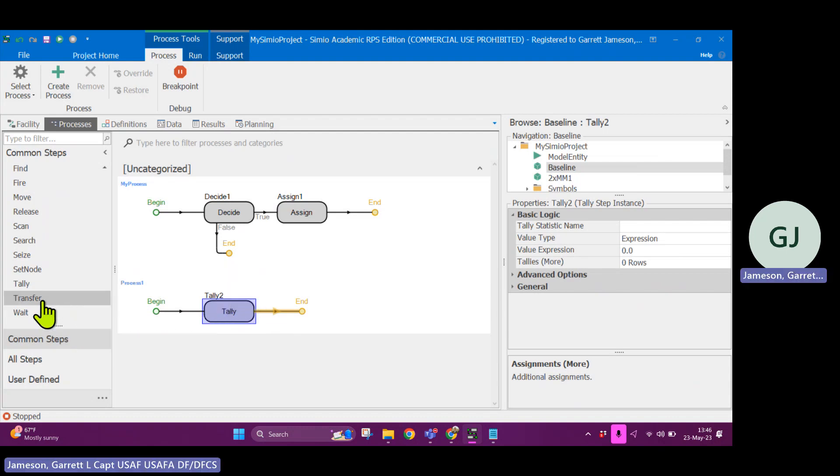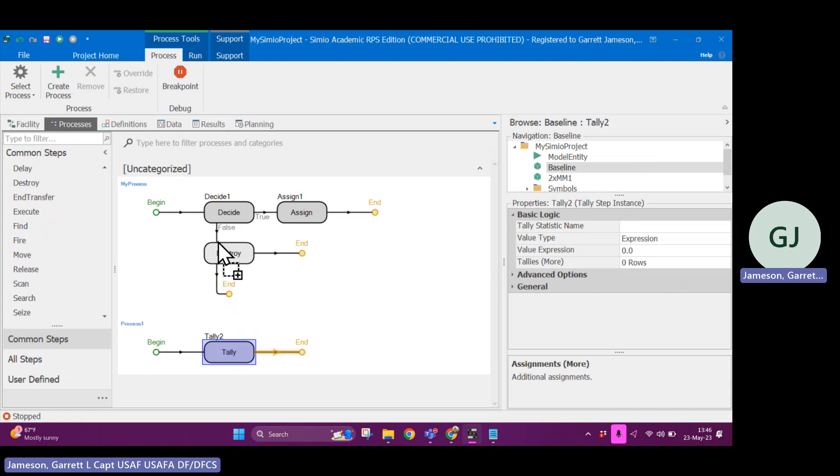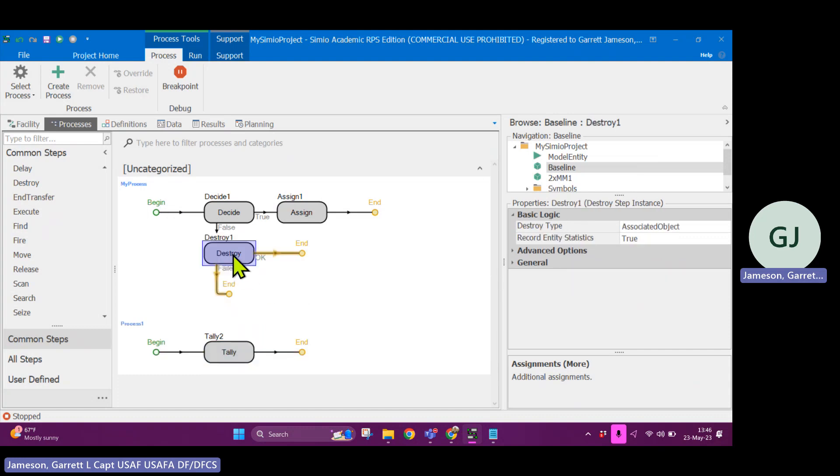You could also have some functions, some steps here like destroy. Let's say I put destroy here. What destroy does is it'll take the associated parent object like the entity, for example, and it will destroy it. It will no longer exist within the system.